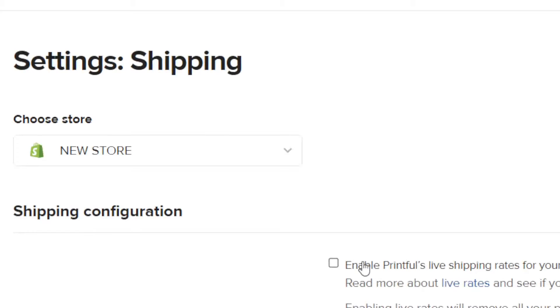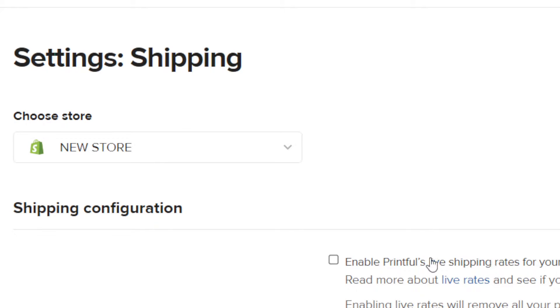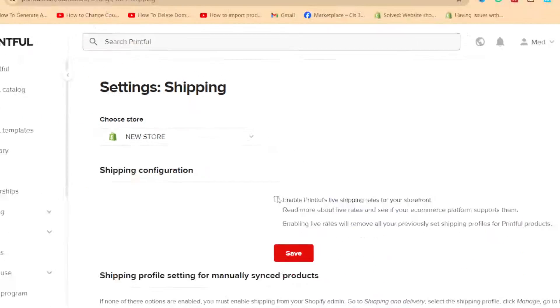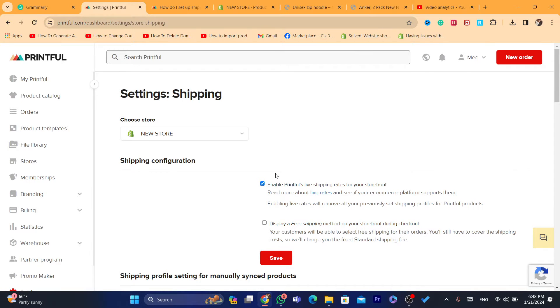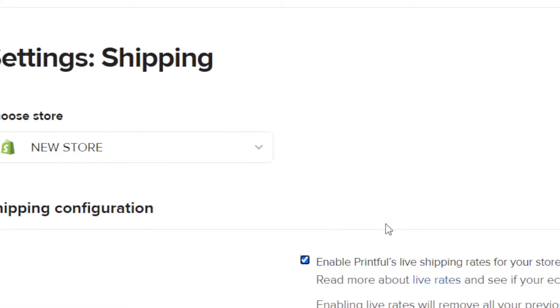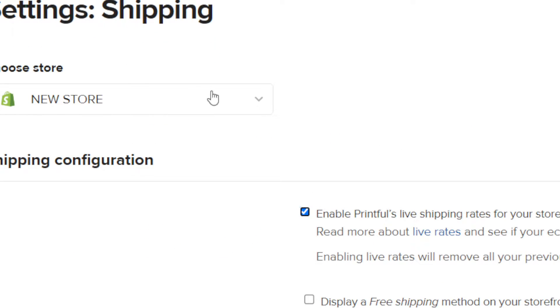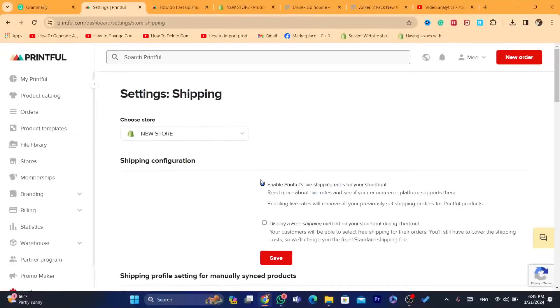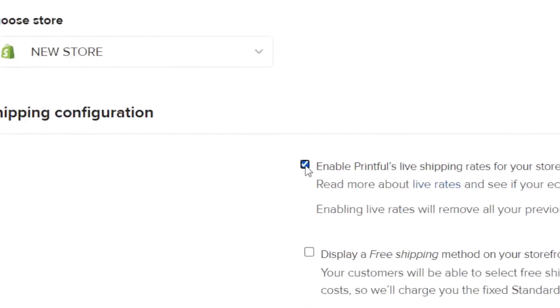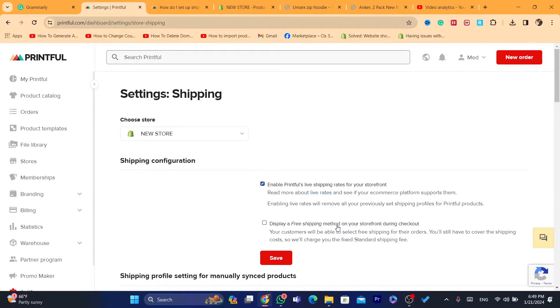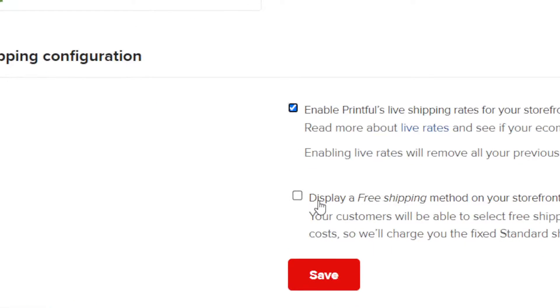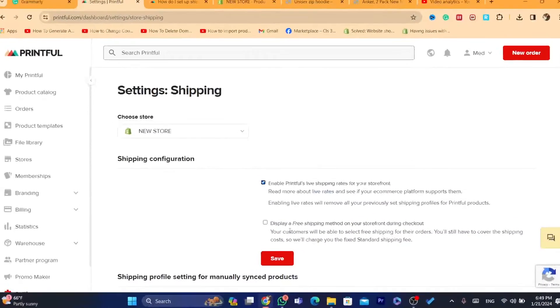And here, you will find a lot of options, like enable Printful's live shipping rates for your storefront. Now, if you enable this, that means you have enabled shipping prices, like the Printful shipping prices to your Shopify. You have enabled that if you check this box.